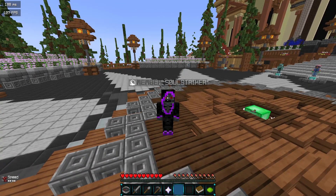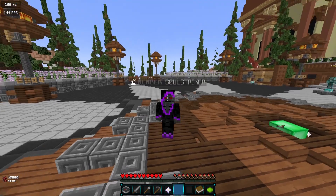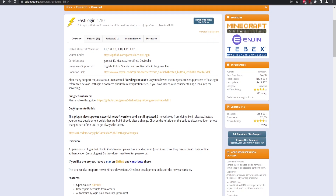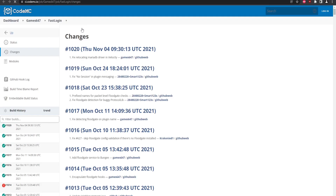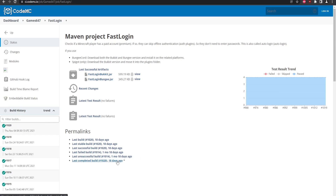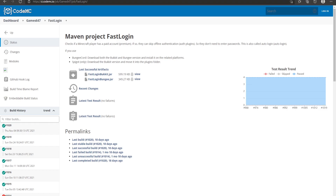A lot of you needed to know how to set this up using BungeeCord, so this is kind of piggybacking off my latest video. On the plugin page it does say it only goes up to 1.12, however you can get the developmental build by clicking the link to CodeMC, then click FastLogin at the top to get the latest build — it was updated only 18 days ago. Go ahead and download both the Bukkit one and the Bungee one, since we're running BungeeCord.